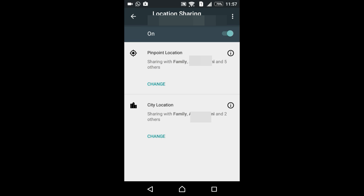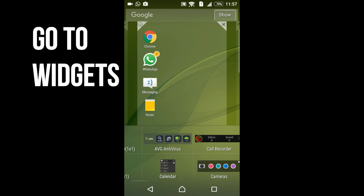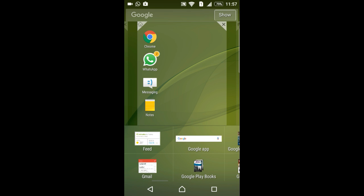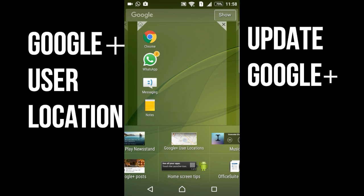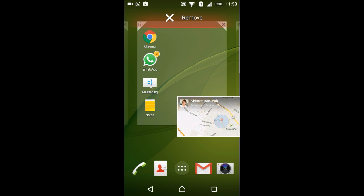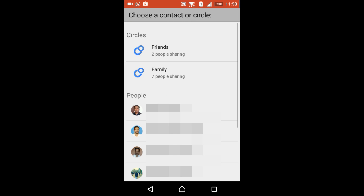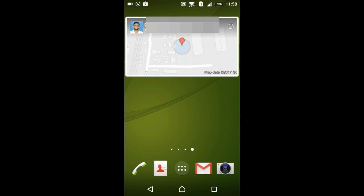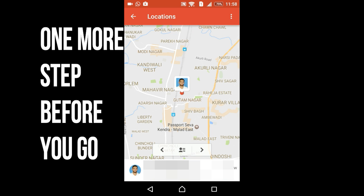Once this is done, go to Widgets. In Widgets you will see Google Plus user location. Make sure to update your Google Plus from the Play Store. Click on it, drag it to place it. A window will open where you can choose a person's name. All the people in your list who are sharing their location with you will be available.